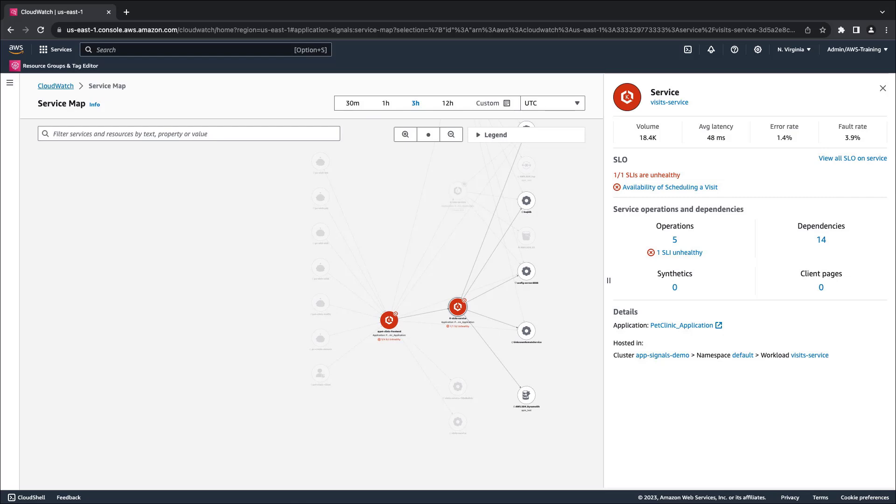The pane summarizes key information about the service, including service-level objectives and associated SLIs, service operations and dependencies, and any Amazon CloudWatch synthetics or real user monitoring pages.